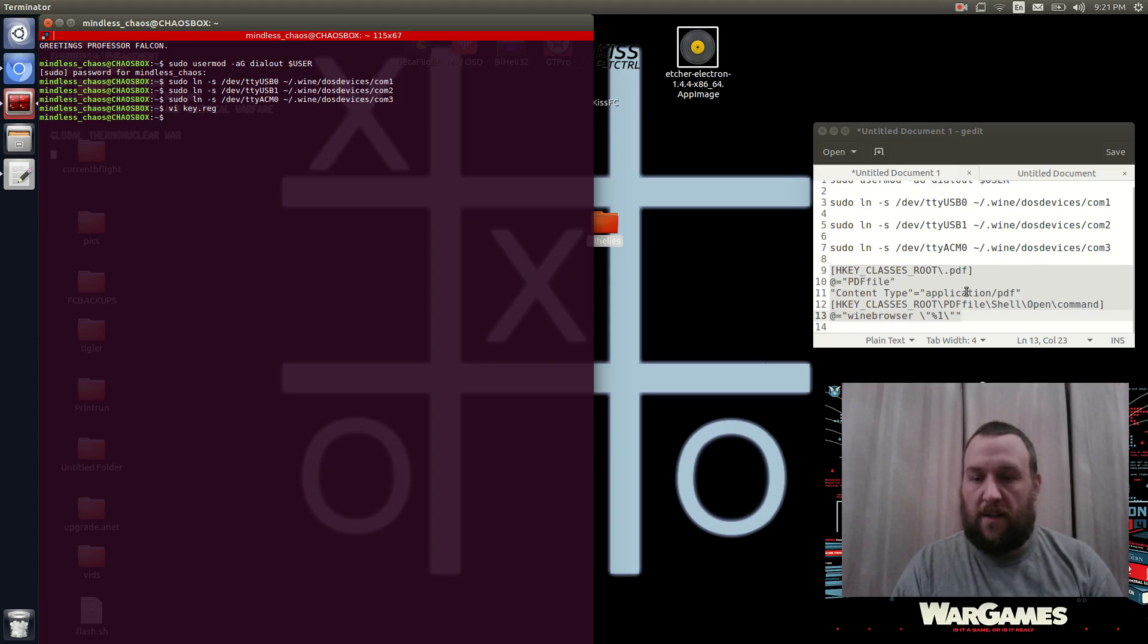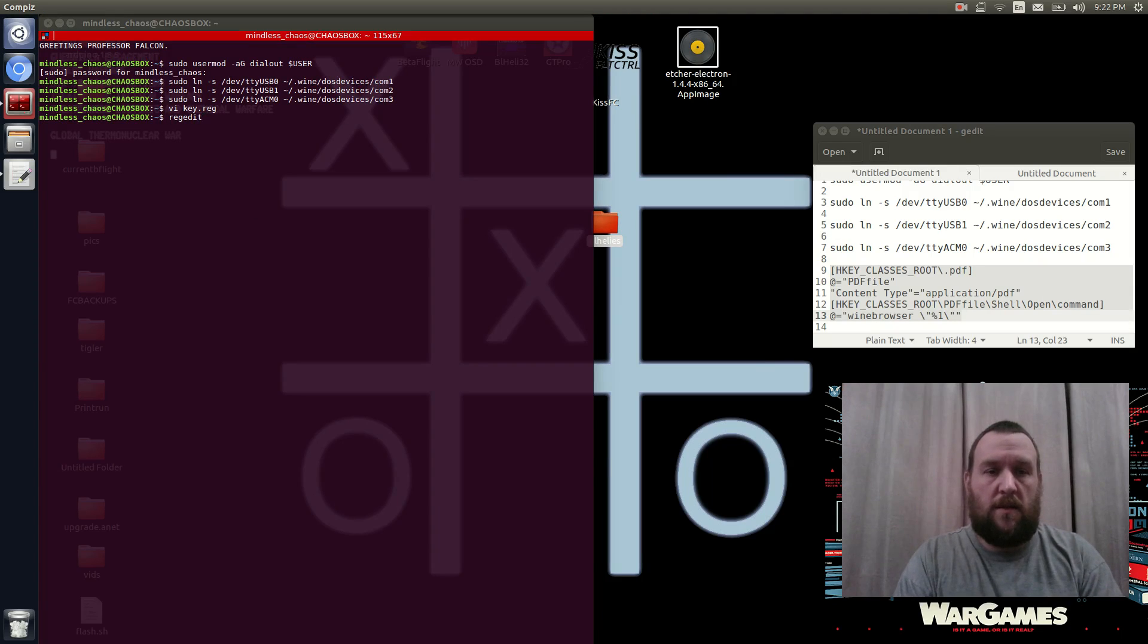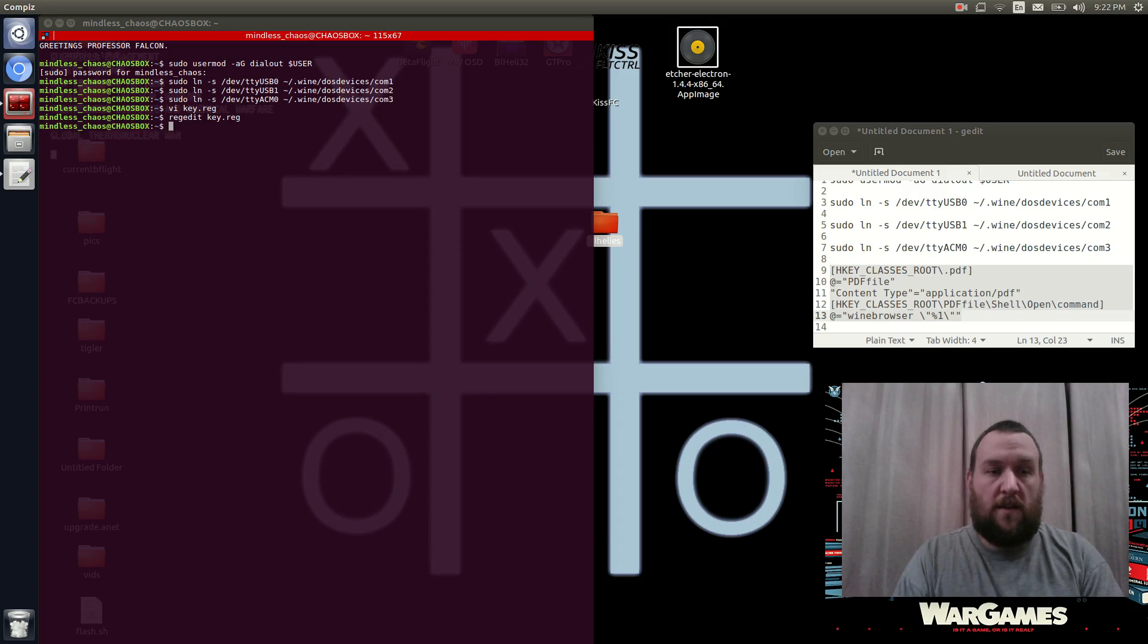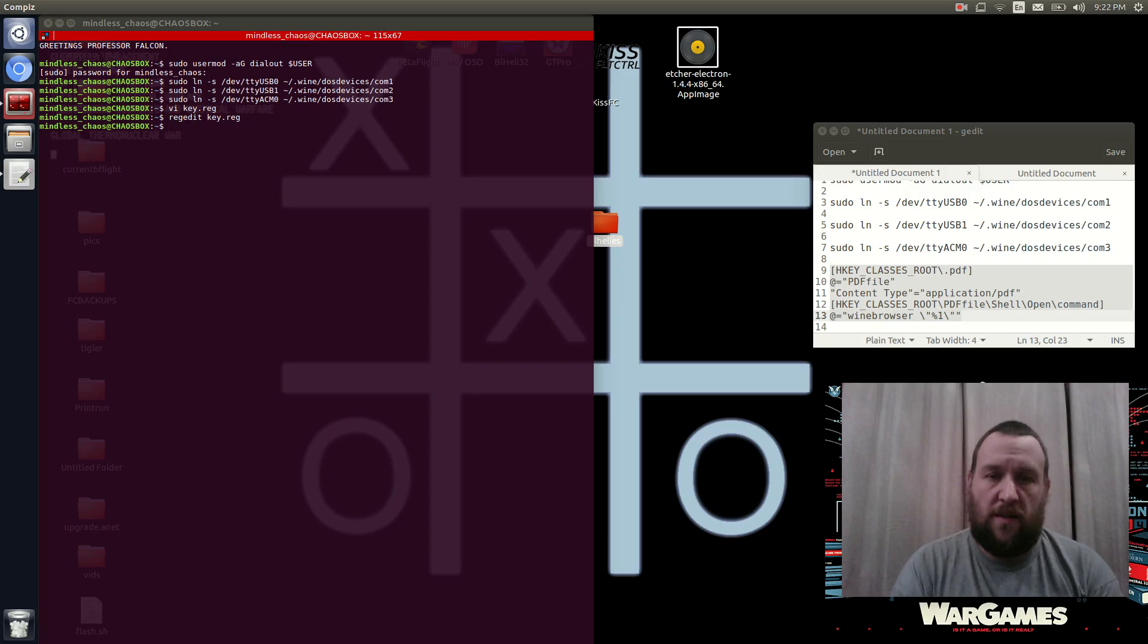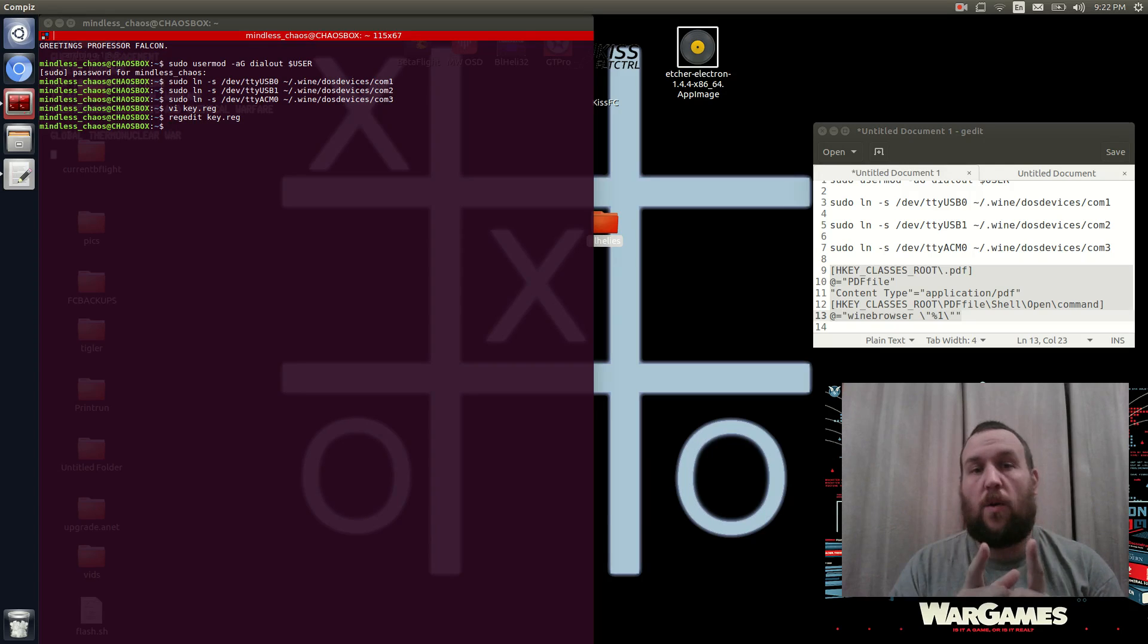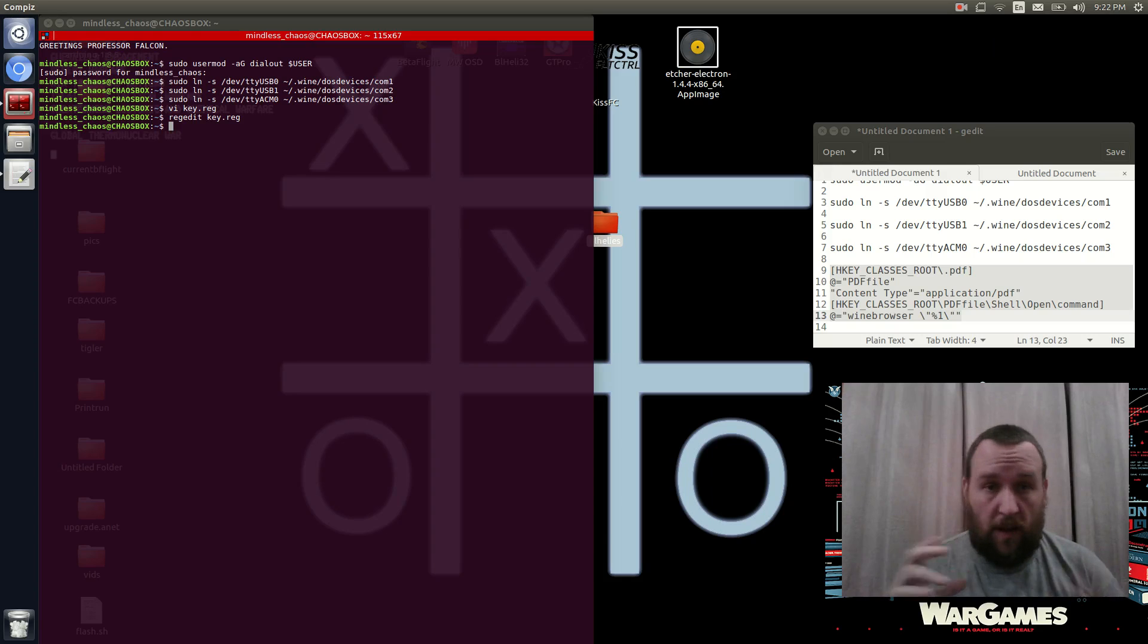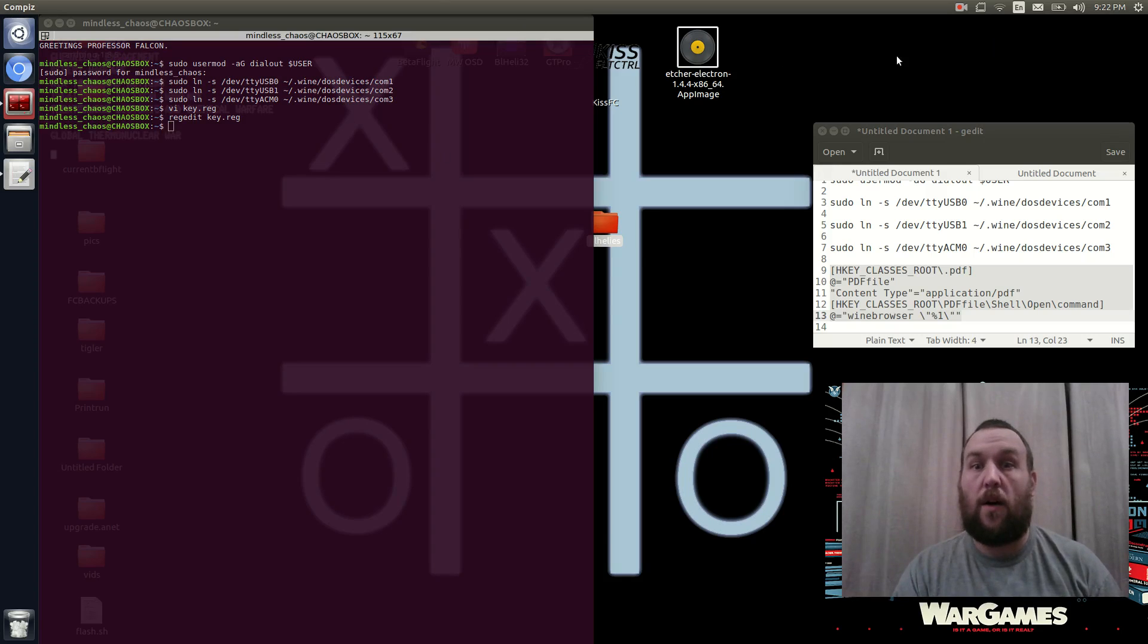All right, and then the next thing you need to do, pretty much an easy one, regedit. And then you're going to key dot R-E-G. And then you hit enter, and you're done. All you need to do is run regedit, and then the file name, you put that in there. And now it should work. So why don't I go ahead and get a quadcopter because it's got BL-Heli, and we'll try it out.